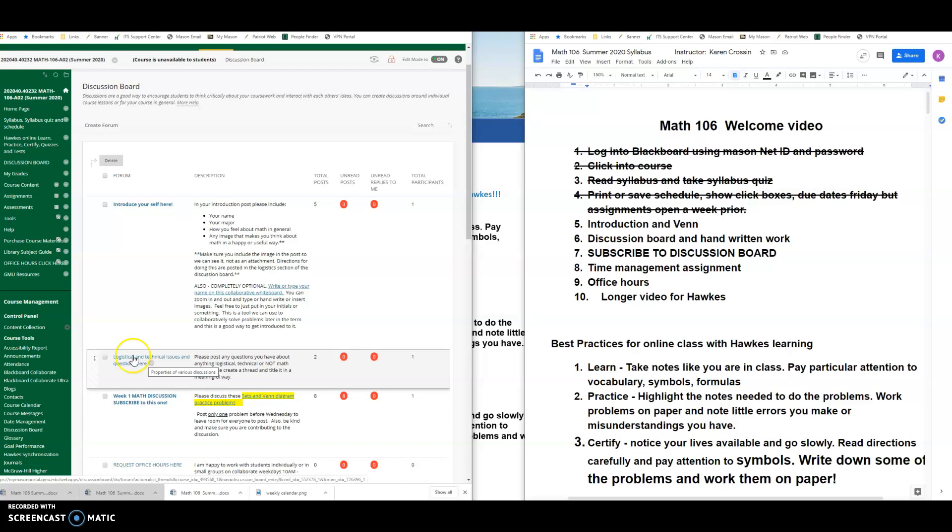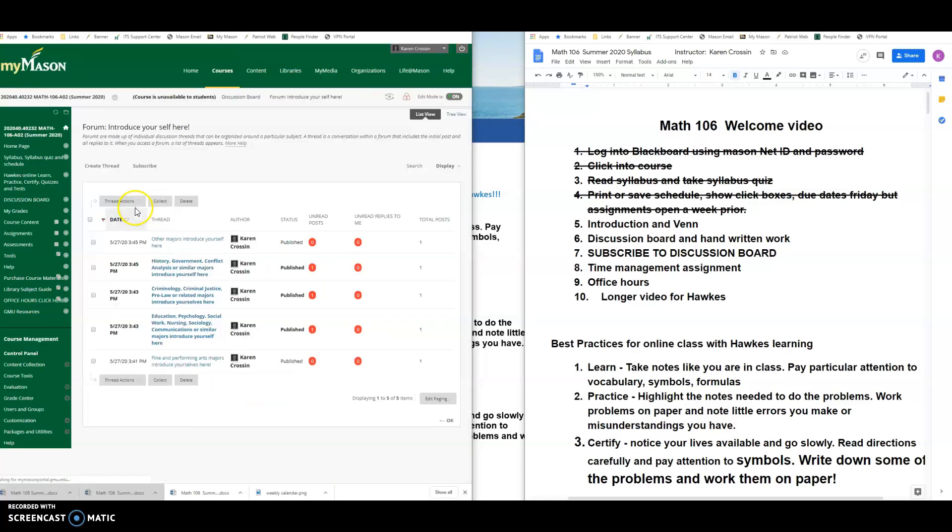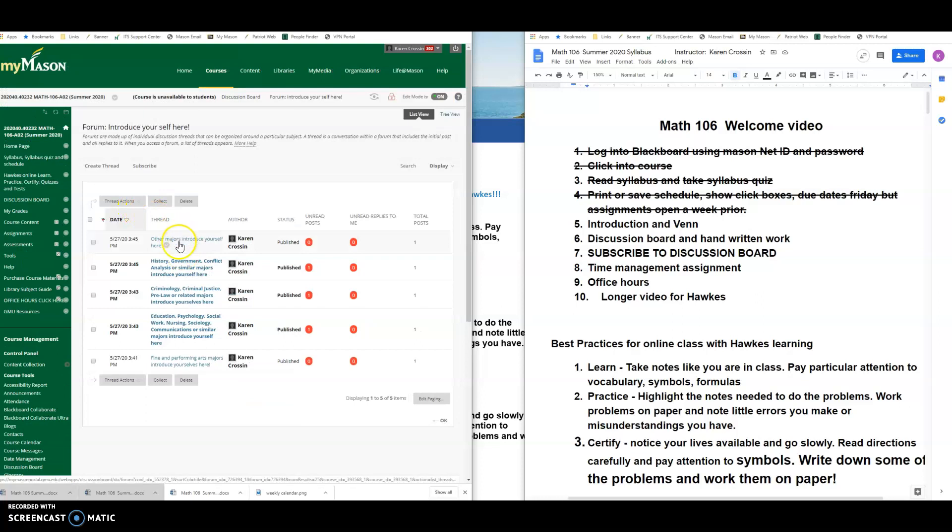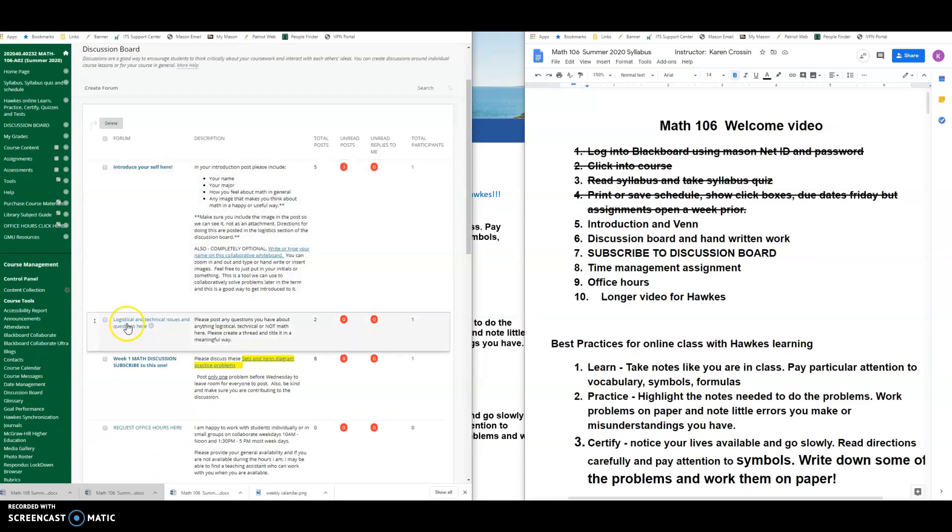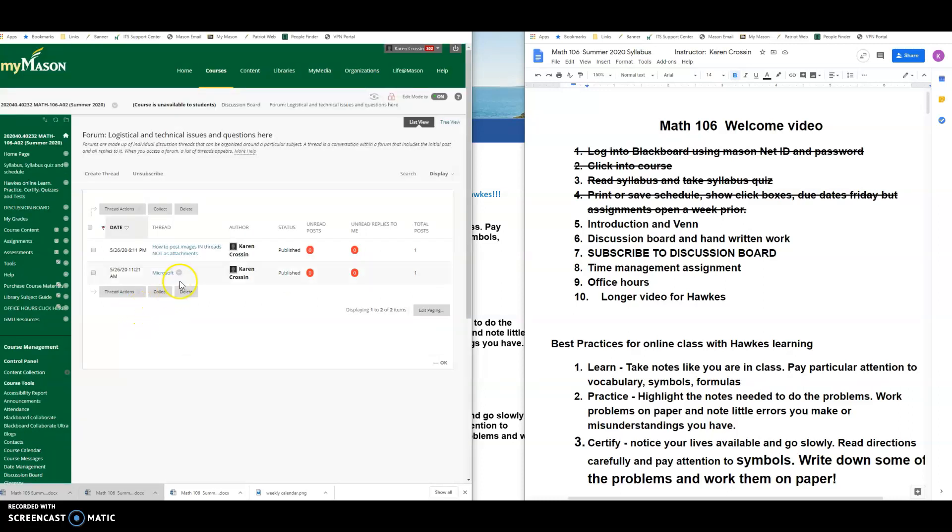So introduce yourself is pretty straightforward. The one thing that I want to make sure, I guess a couple things, I put different categories. This is usually what I do in class, is I group people by categories so that you can get to know other people in your major in the class, because none of you are math majors.